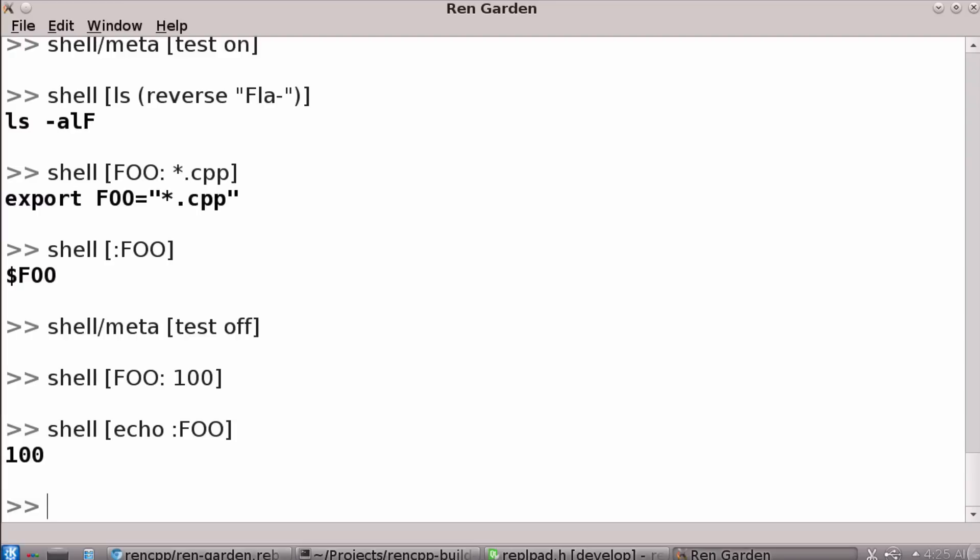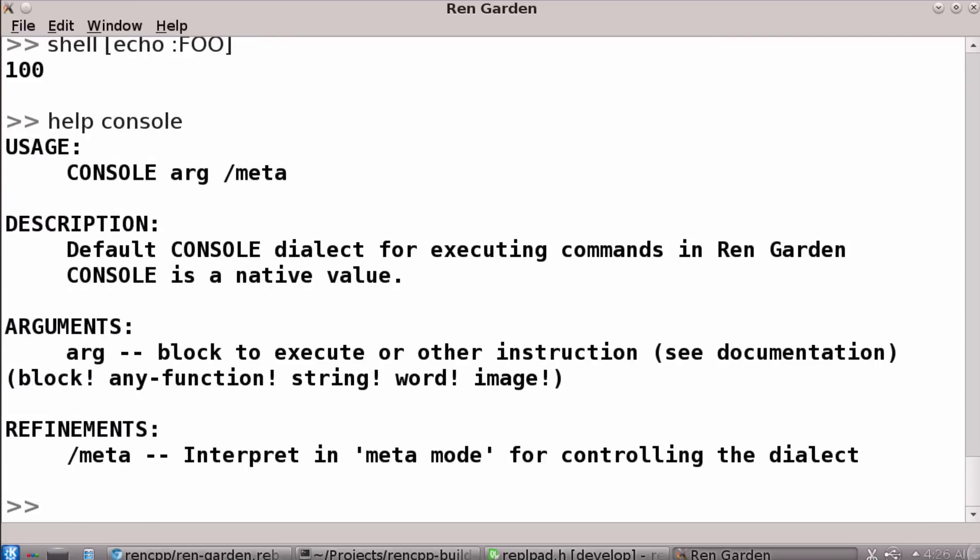But here's something else that's fun. If the console is the default evaluator, so every time you see me doing something, it looks a lot like the do dialect. But that's because the console function, when it gets a block, it just does do on that block. However, I can switch in other single arity functions to become my active command line.